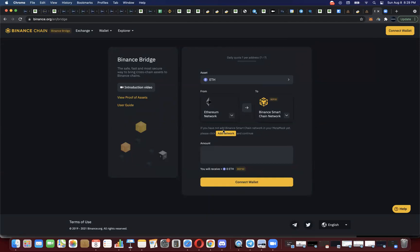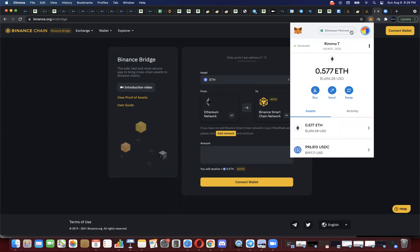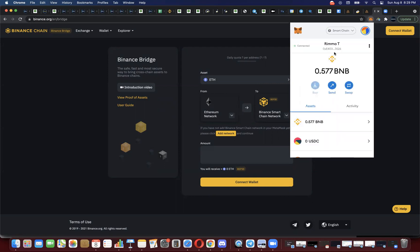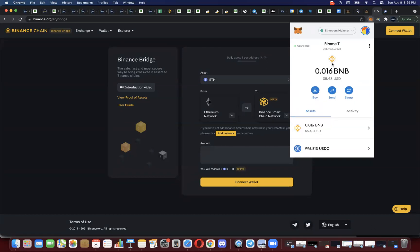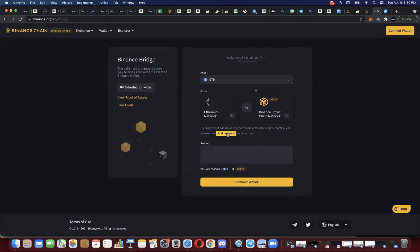If you have not added the Binance Smart Chain network in your MetaMask yet, please click here. You need to make sure that you already have the Binance Smart Chain network on your MetaMask wallet before you initiate this. If you haven't, you'll need to go to "add network." I'll put a link below this video showing you how to add Binance Smart Chain to your MetaMask wallet. I'm going to assume you already have it — if you don't, go do that and then come back.